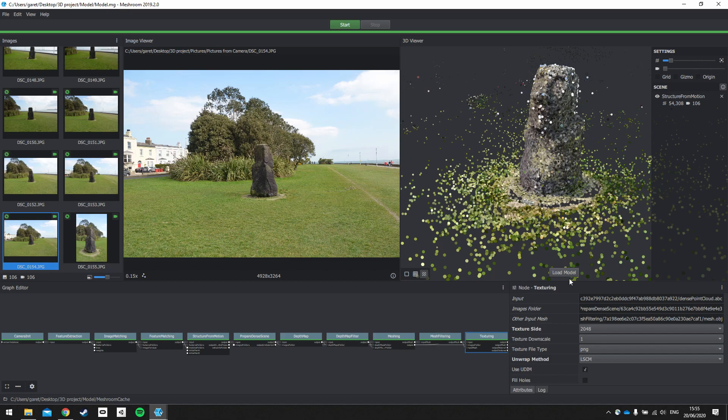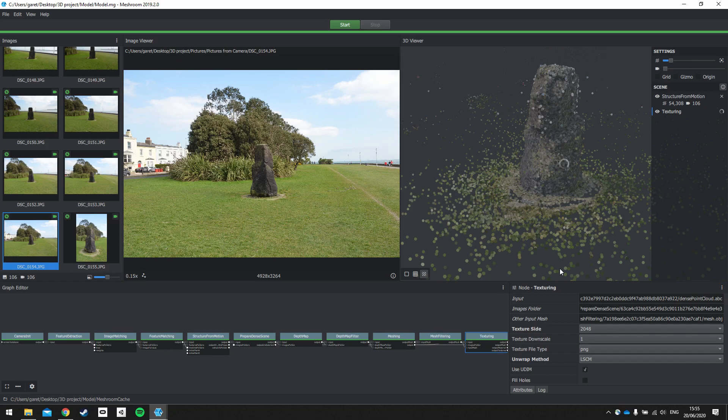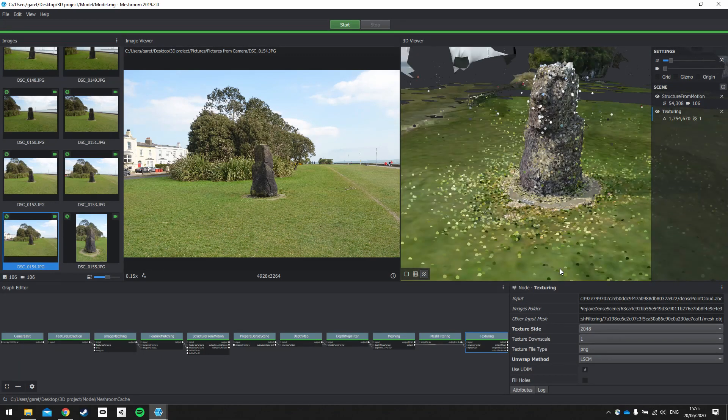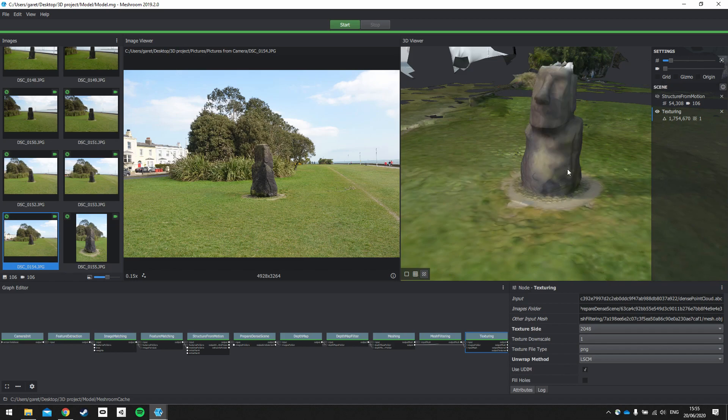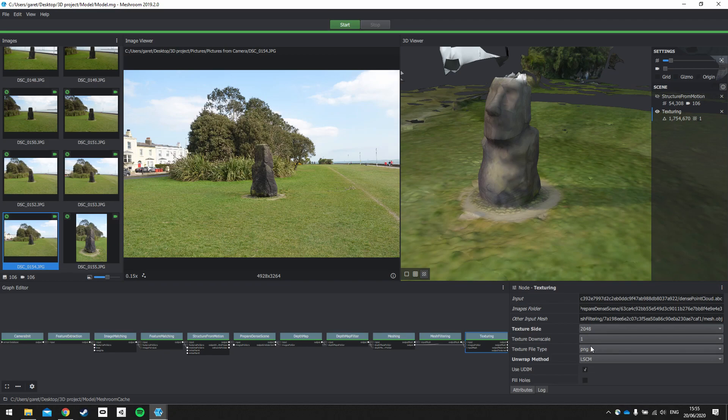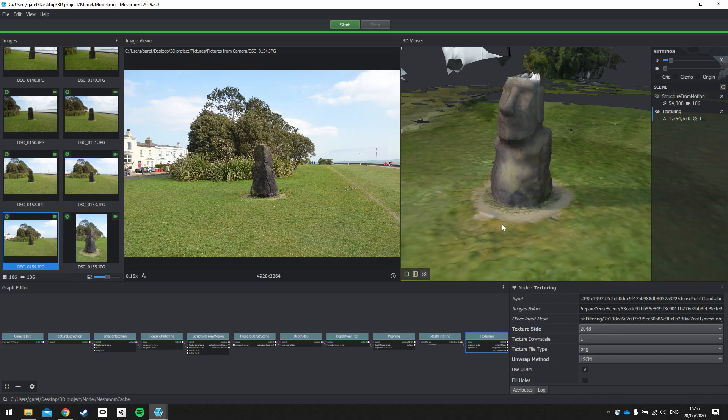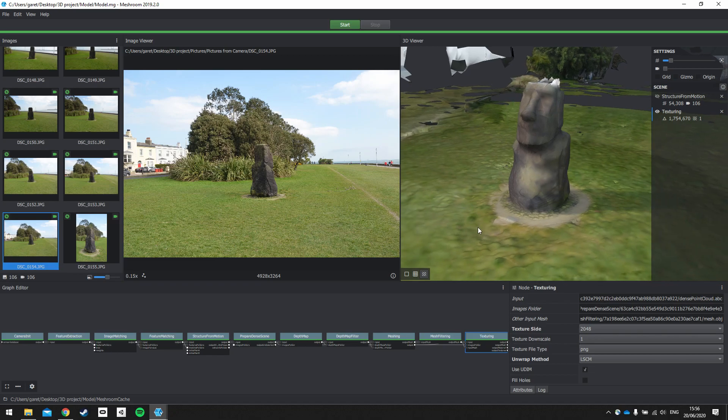OK, so if I now load the model using this button here, the texturing will now be shown on top of the model. So that could take a couple of moments to reconstruct. So I'm going to hide the structure from motion and look at our textured model. OK, so using the settings that we have below, so the texture side is 2K, it's a PNG and it is an LSCM unwrap method. So it is one image on the model.